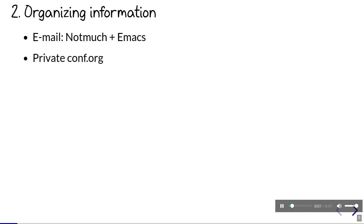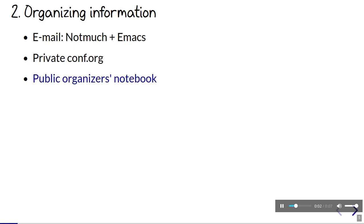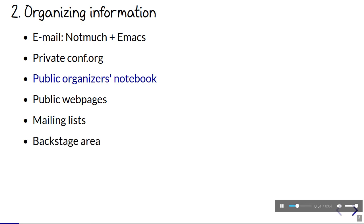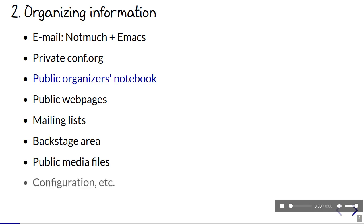Most of the conference coordination happens over email, which I can quickly search with notmuch. Some of the information is private, like emergency contact numbers. We store the talk information in a private org file. I try to put as much as possible into our public organizer's notebook so that processes and decisions are documented. We need a public website. We use Ikiwiki to make the web pages because we can work with plain text files in a git repository. We also make a few static HTML pages for things where Ikiwiki is a little awkward. We post announcements to mailing lists. We also receive submissions in a private mailing list so that a number of people can review them. We have a backstage area for sharing files with volunteers and speakers. We share those files publicly when the talk goes live. And there's all the other stuff that goes into running EmacsConf, like shell scripts and configuration files.